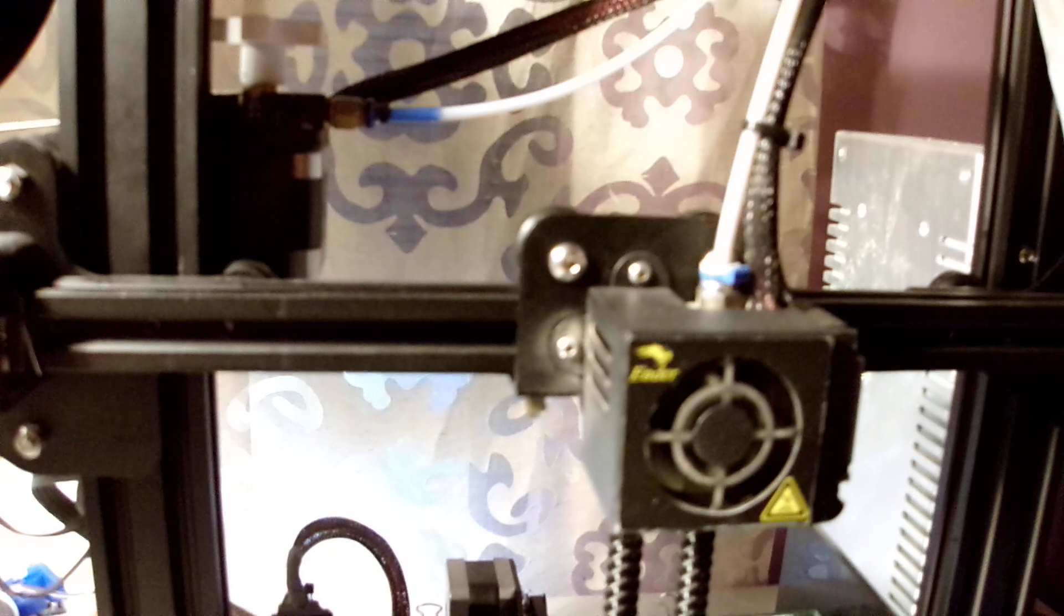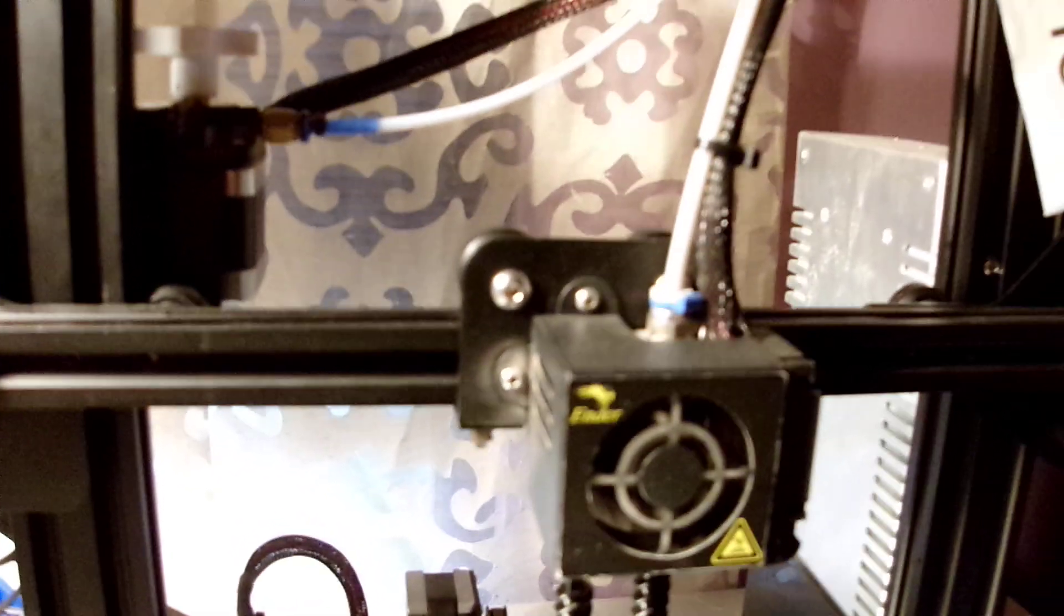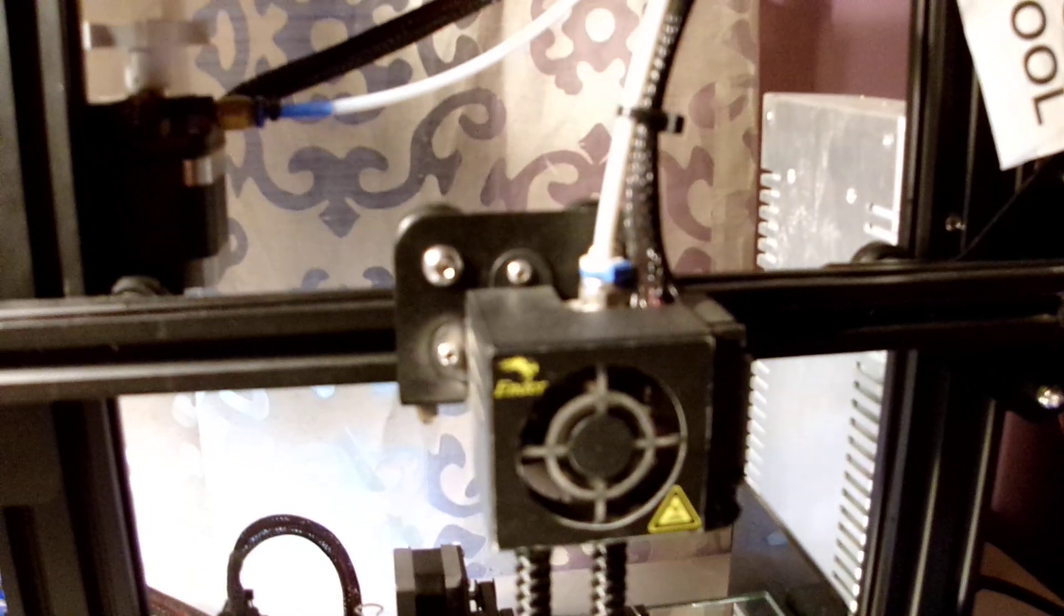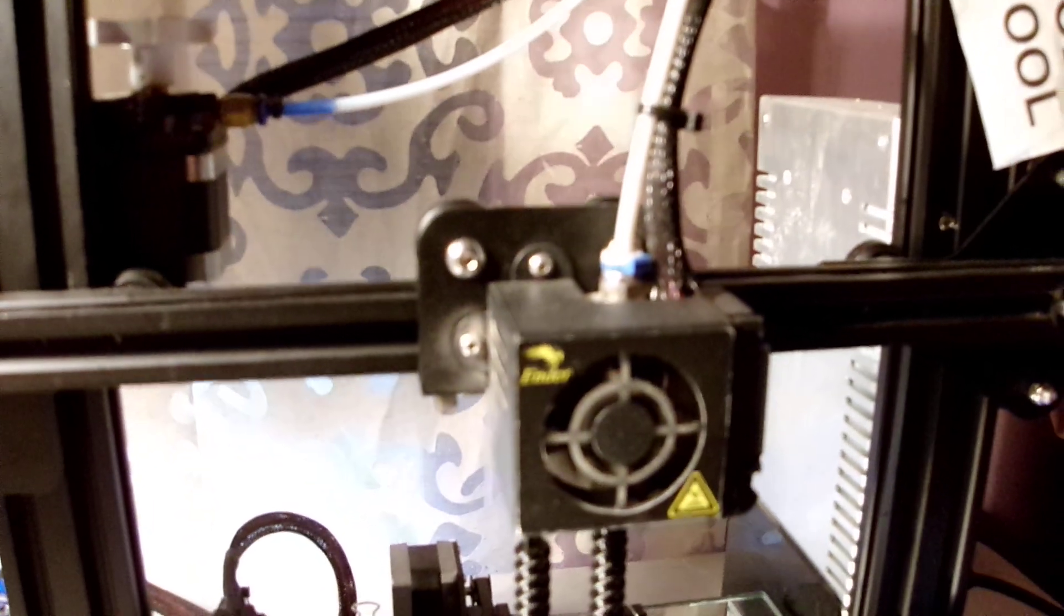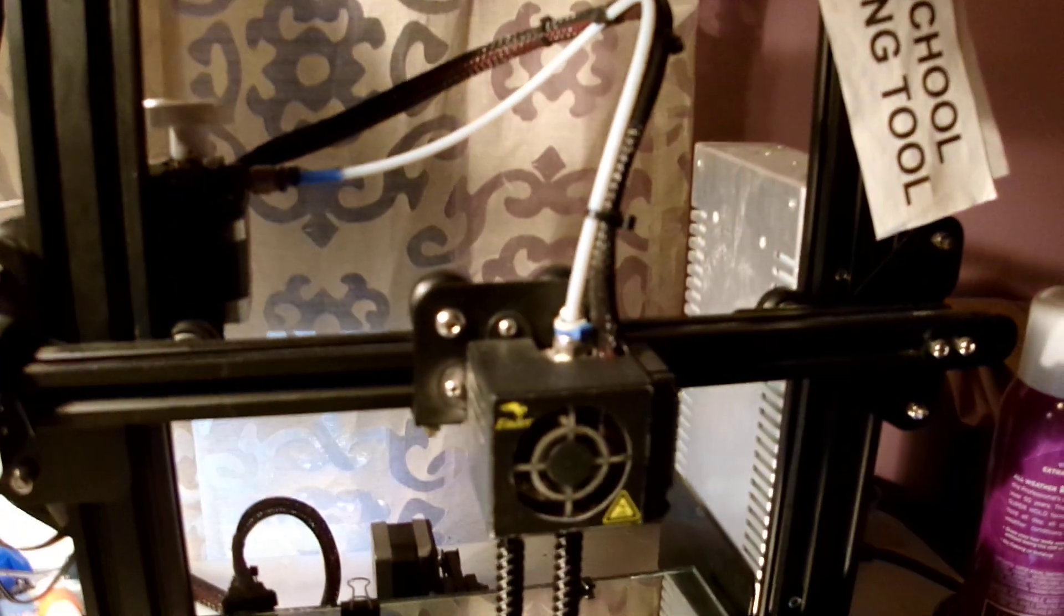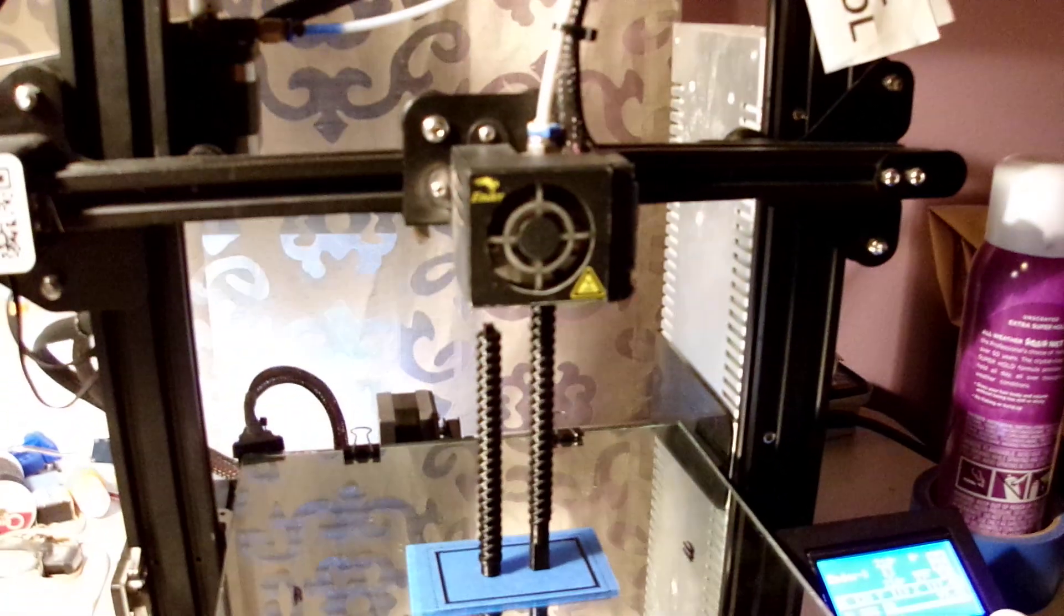Again, this is just PLA. I've done PETG as well. No problems. There it is. Before your eyes. Magic. All right. Happy printing.